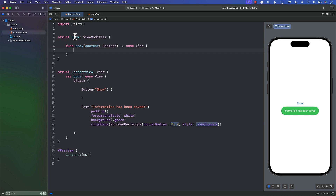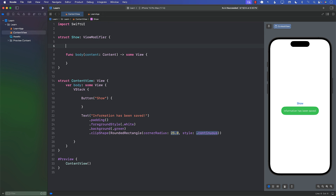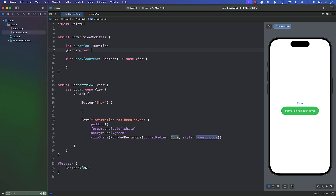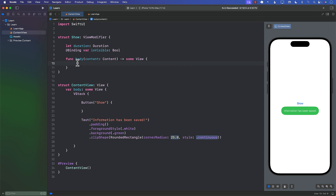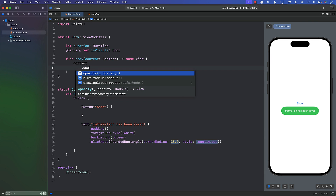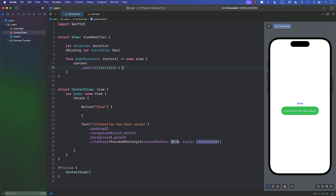In the `Show` view modifier, we'll pass a `duration` parameter so the caller can control whether to show it for two seconds or two minutes. We'll also allow the caller to pass a `Binding<Bool>` called `isVisible`. Then in the body, we take the content and apply `.opacity` — if `isVisible` is true the opacity is 1, otherwise it's 0.